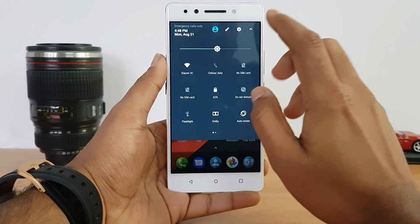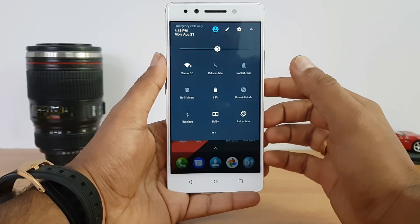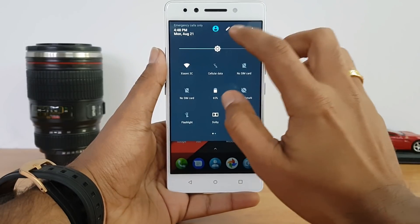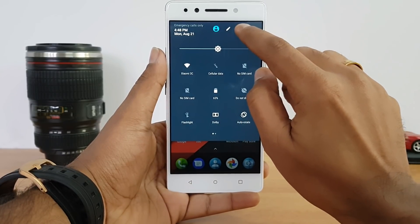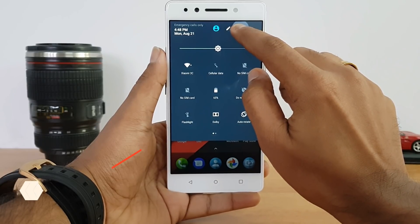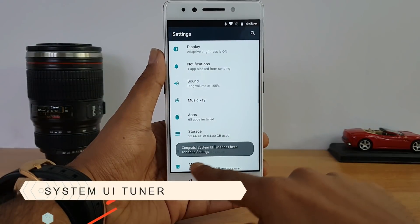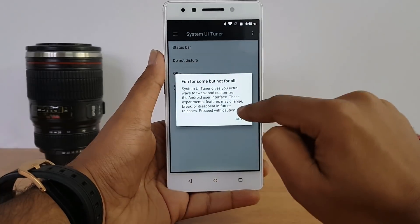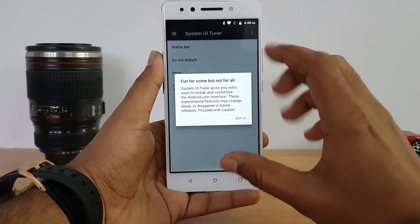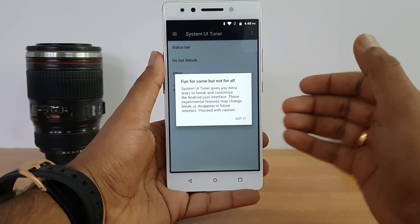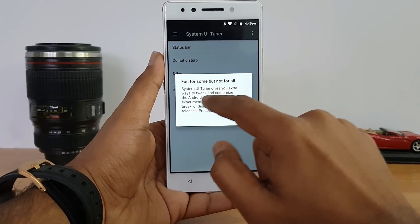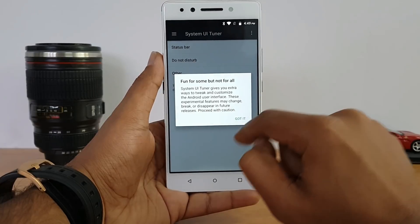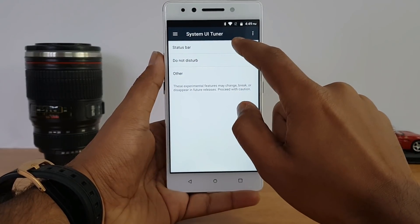Next, you can enable the System UI Tuner — a stock Android feature, not specific to the K8 Note. Just press and hold the gear icon in the notification panel for a couple of seconds until you feel a haptic feedback. You'll see a message: 'System UI Tuner has been added to settings.' Note that these are experimental features that might break or disappear in the future, so proceed with caution.